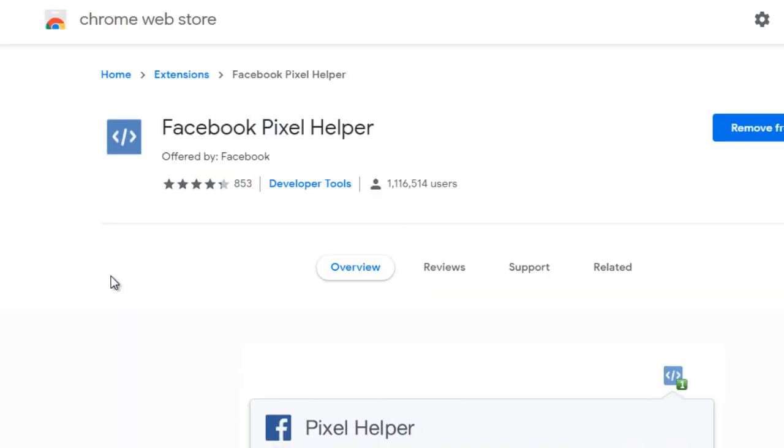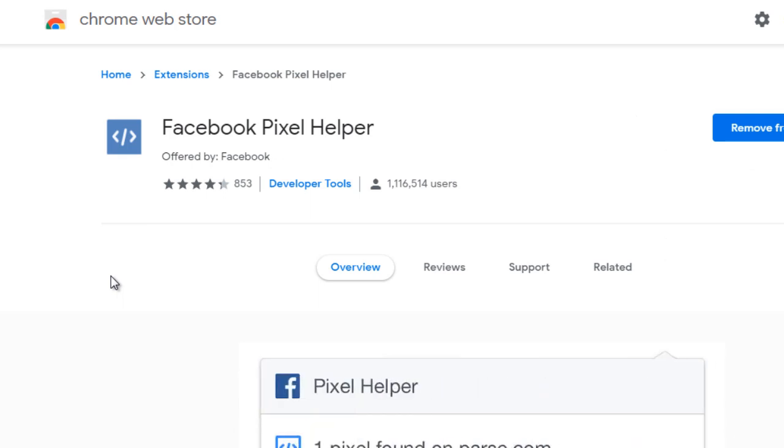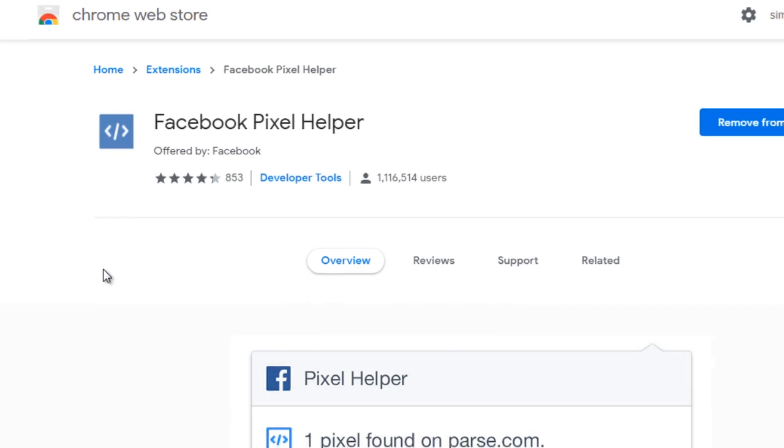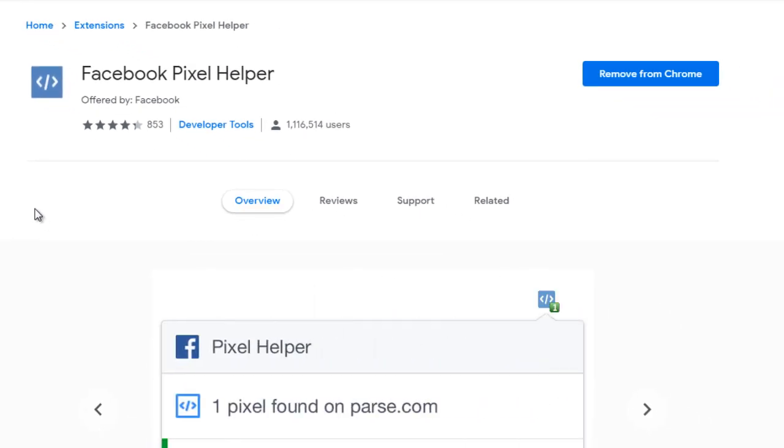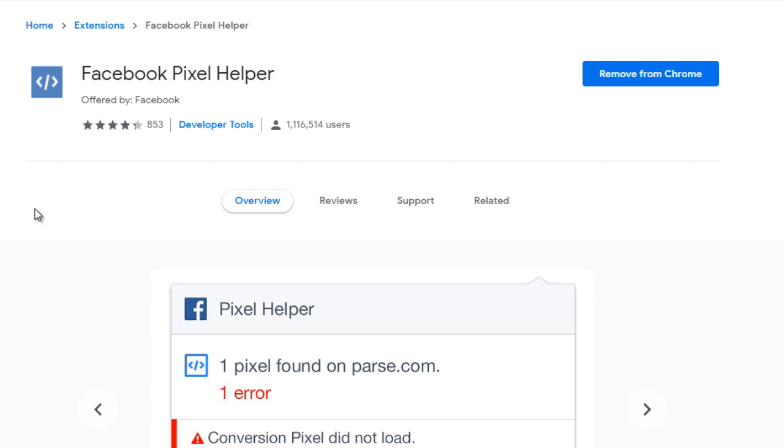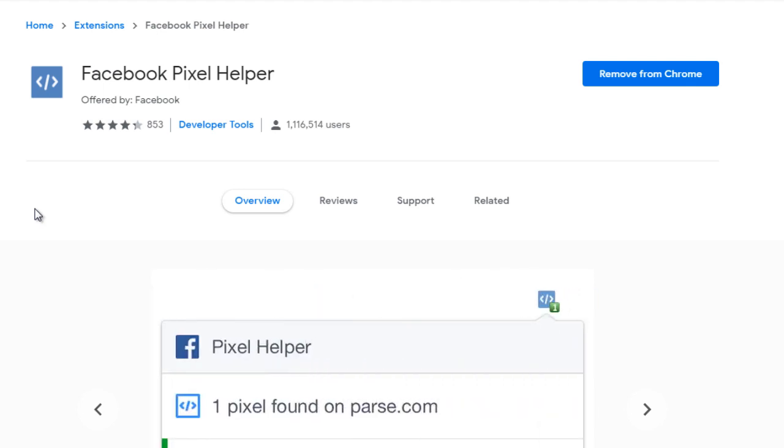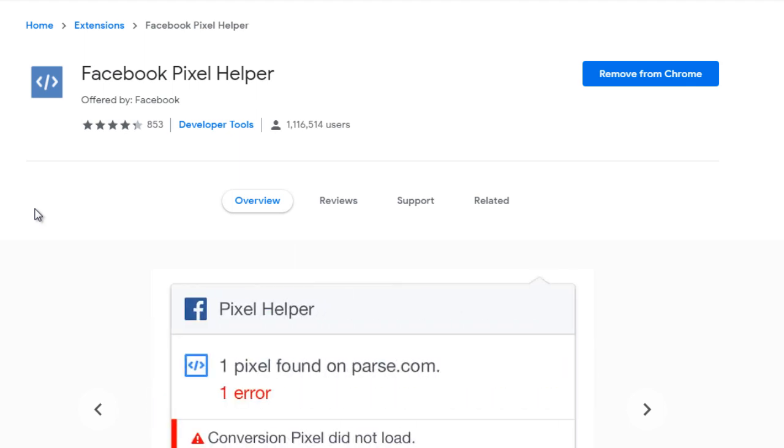Now, once you have everything installed, the next thing you're going to want to have is you're going to want to install a Google Chrome extension called the Facebook Pixel Helper. And the reason why you want to install this is because you want to make sure that the web pages that you're inserting into Facebook actually have the Facebook pixel. And you definitely don't want to assume that it is installed and set up your campaign, pay the money for the Facebook ads and realize, oops, it's not there.